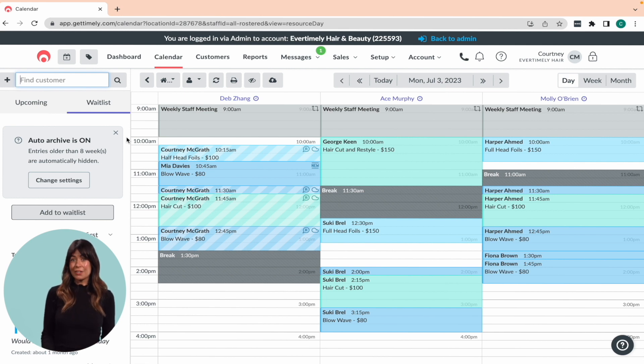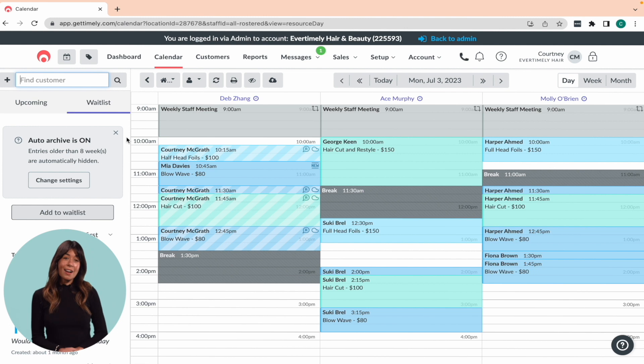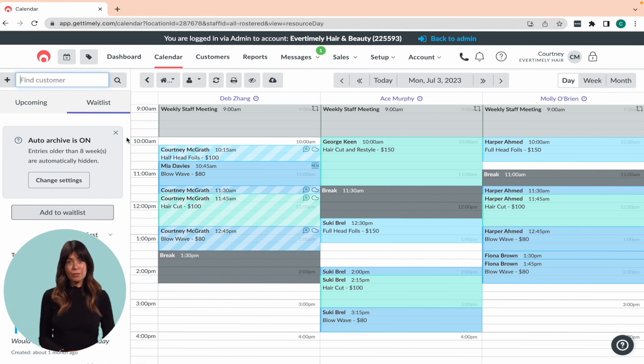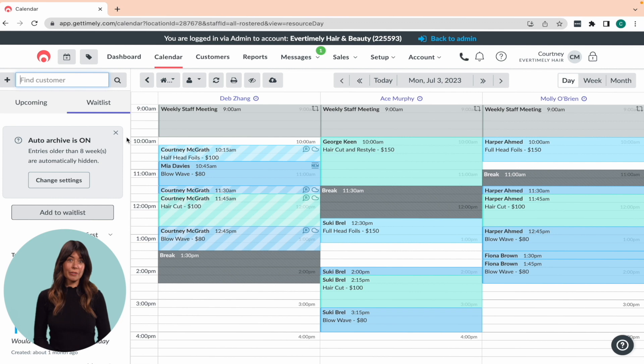If you have a lot of stock to add, don't worry. Just ask your supplier for a CSV file, which we can use to import the products in bulk for you, saving you heaps of time.